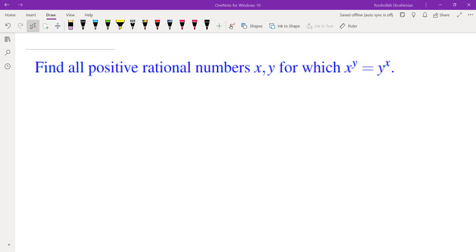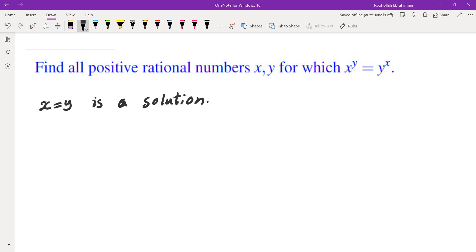In this video we're going to go over the problem of finding all positive rational numbers x and y for which x to the y is equal to y to the x. The first thing you notice is that x equals y is always a solution. Now, we're going to assume that perhaps y is more than x, and by symmetry you can find all the solutions where x is more than y.